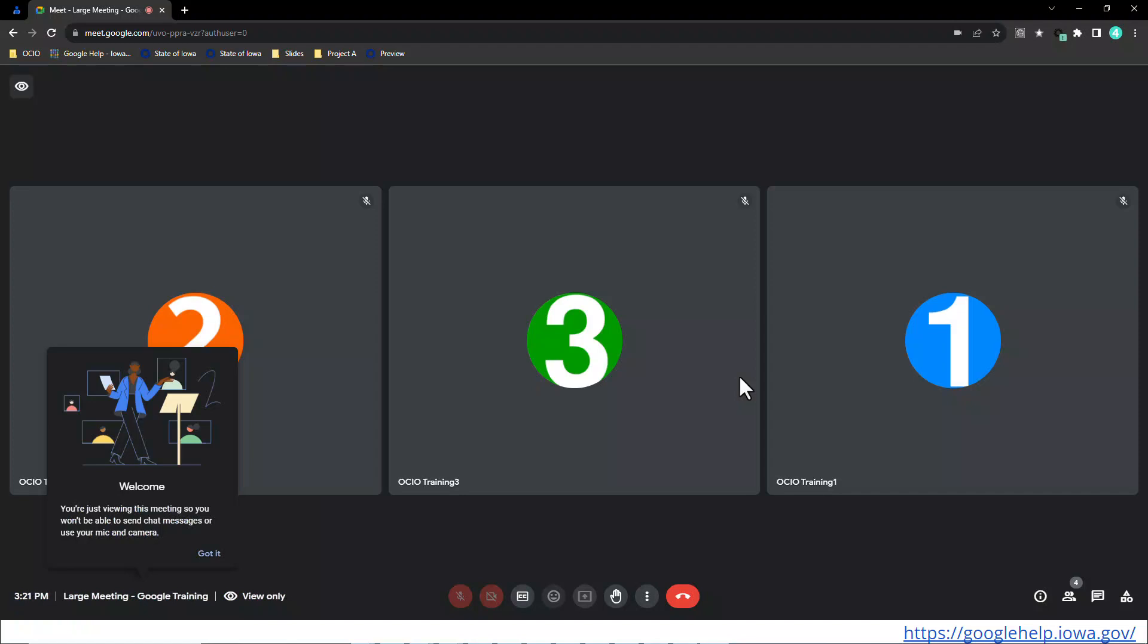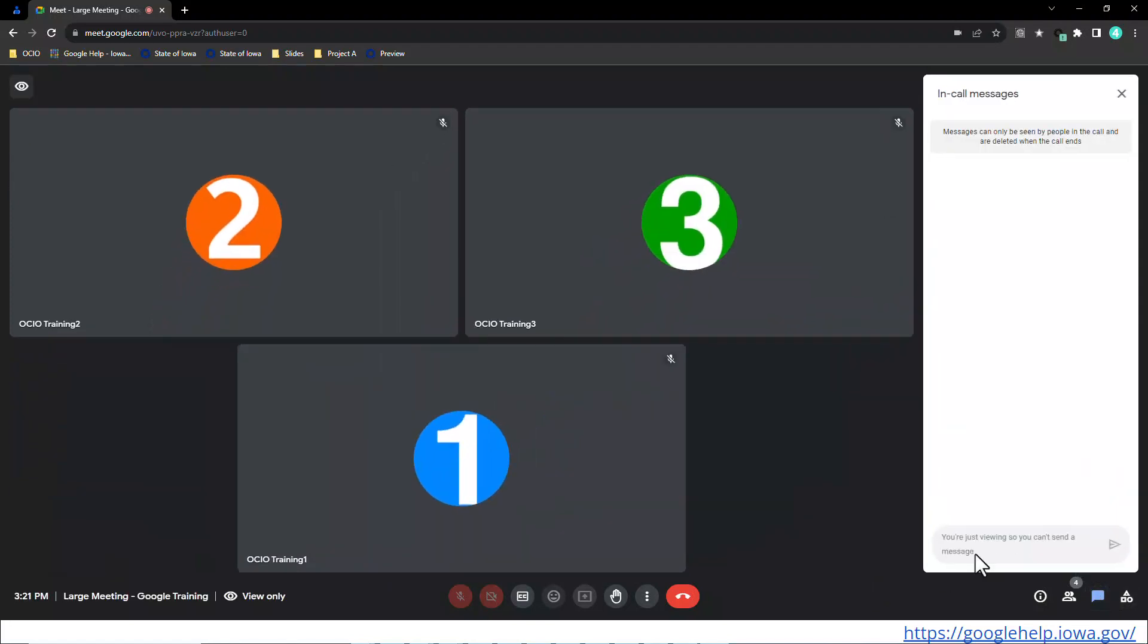Google does a really good job to remind you that you're a viewer, reminding you what you can and cannot do, such as chat messages or use your mic or camera. So you'll notice if I go over to the chat menu, it is grayed out and I'm not able to chat as a viewer. However, I'm able to listen in on this very large meeting. You can raise your hand. Why do I mention that?